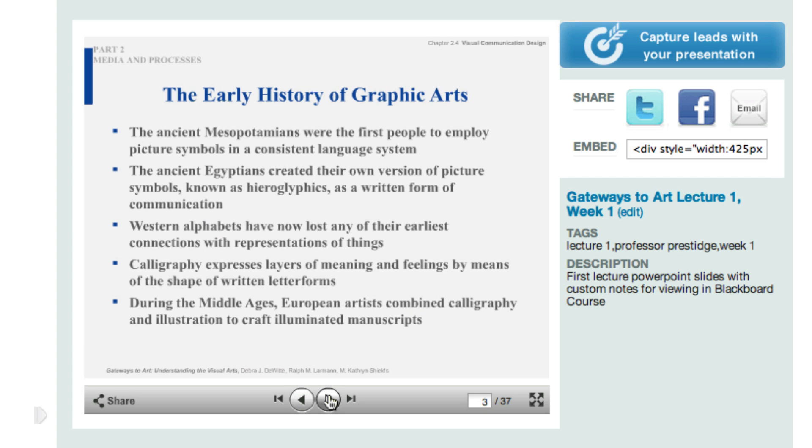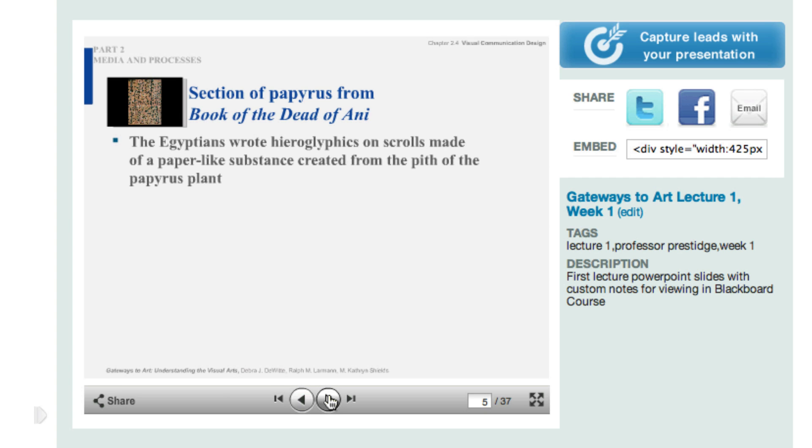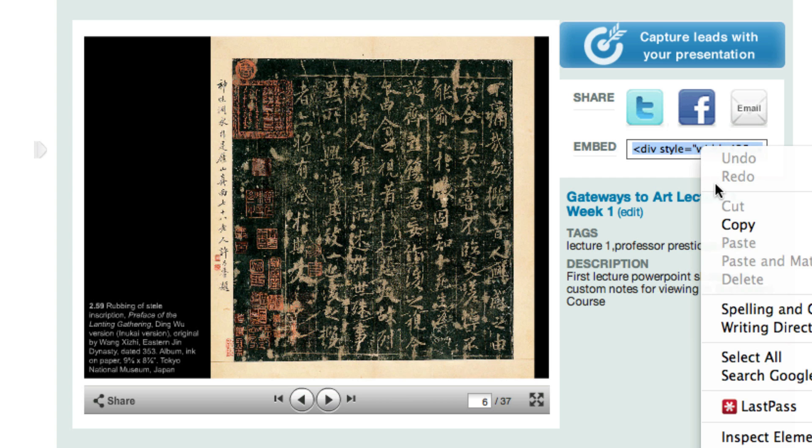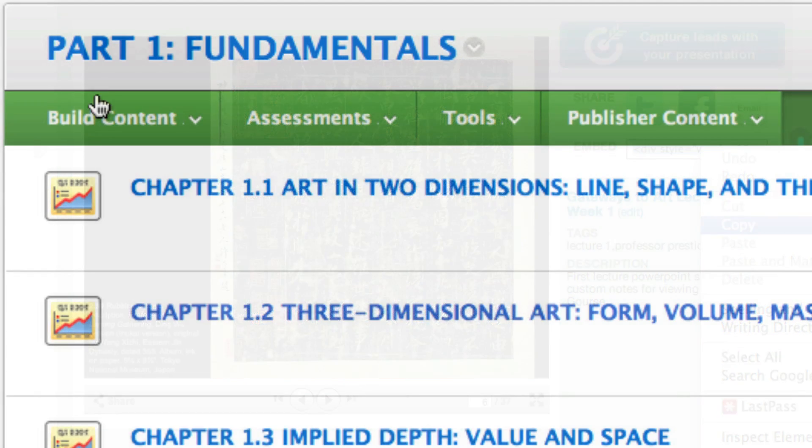Once your file is uploaded, you'll have a chance to review it and you can link directly to your PowerPoint slide for future reference if you'd like. But in this case, we're going to grab the embed code and embed it directly within a learning management system—in this case, Blackboard.